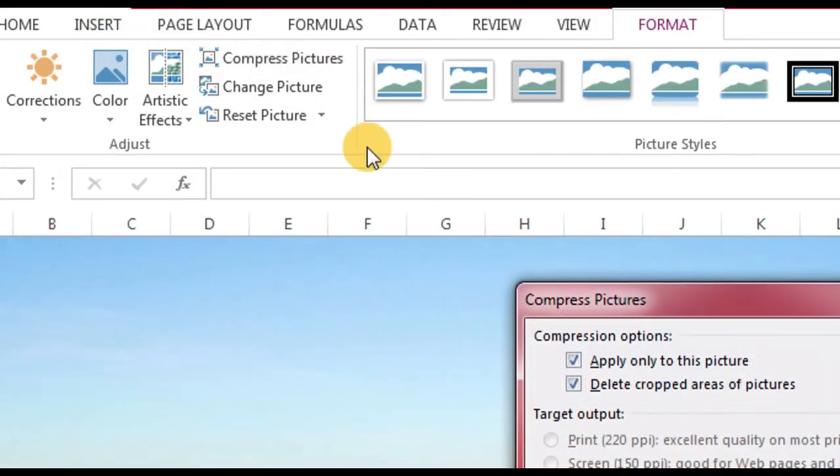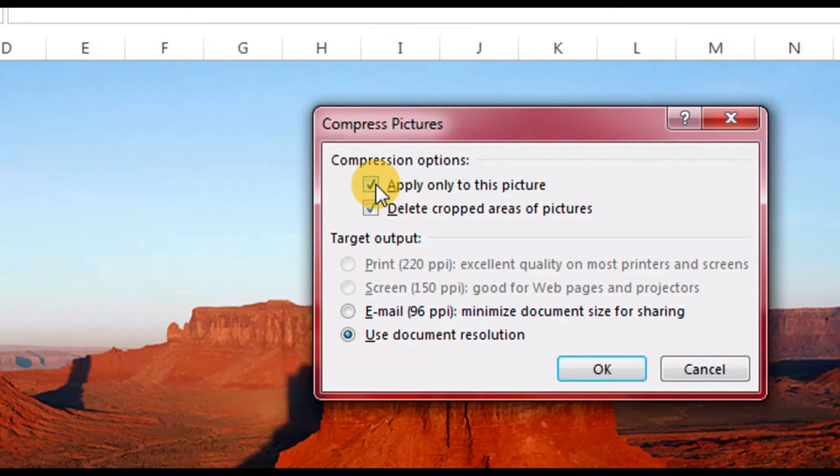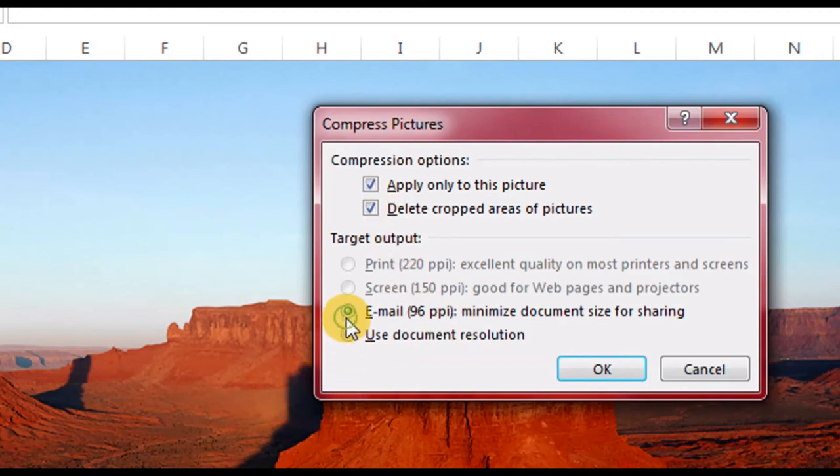From here you can do it. There are two other options: apply only to the picture, or you can delete cropped area to even further minimize your picture. Here are the two options. You can compress the picture according to the fact that you want to use it in your email.